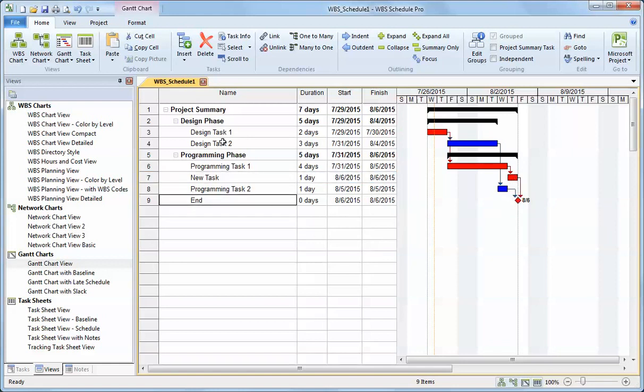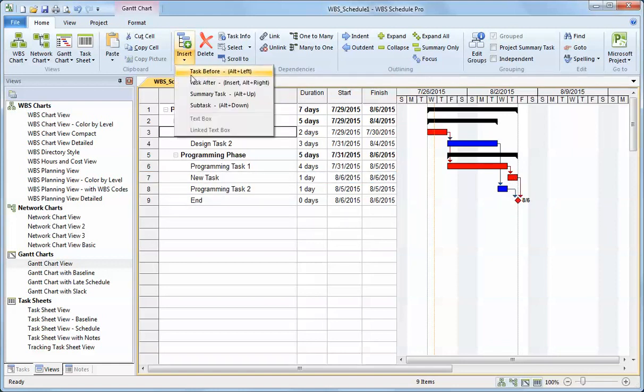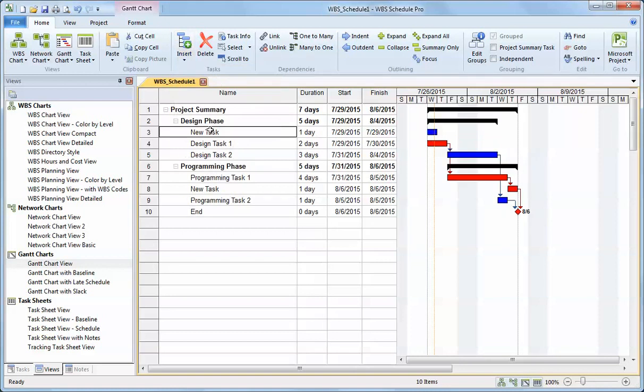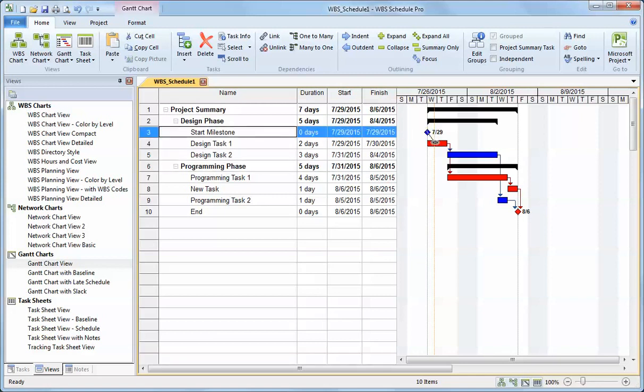I can rearrange tasks. I can even insert tasks in the Gantt chart. Maybe I want this to be my start milestone. Make that a zero day duration. Link it to my very first task.